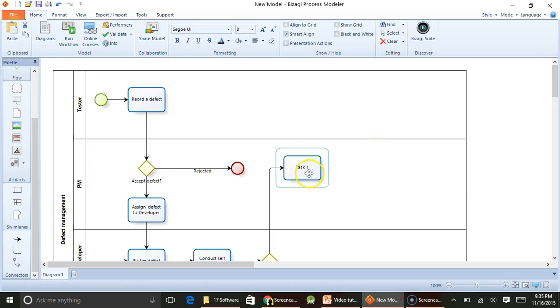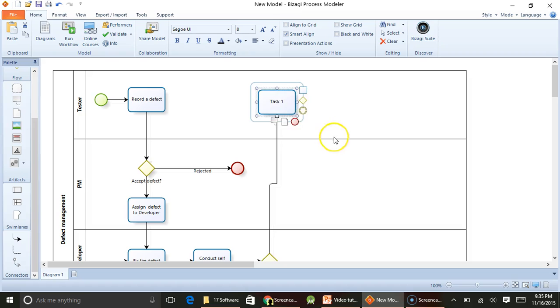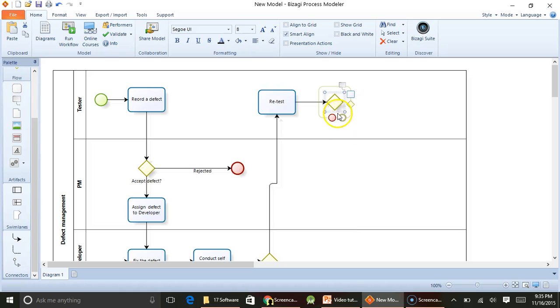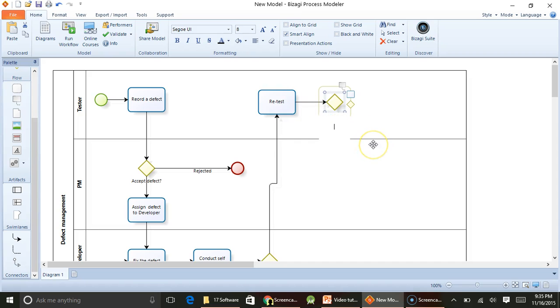If it is fixed, then what the tester will do is take it and do a retesting. So you do a retest. And if it is successful, then I will just say it is successful. Edit text: successful.